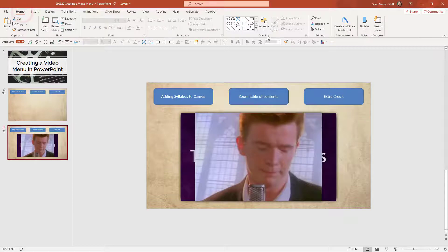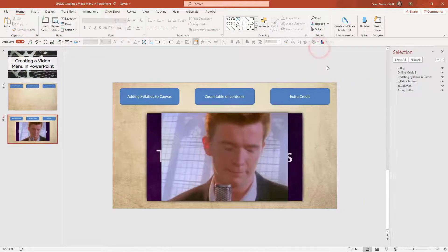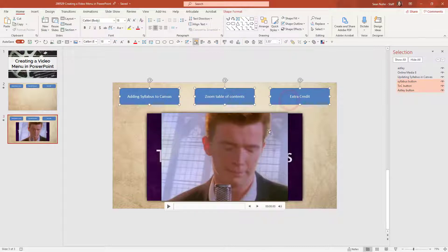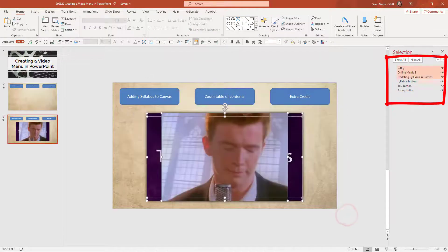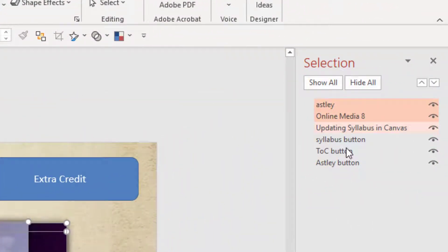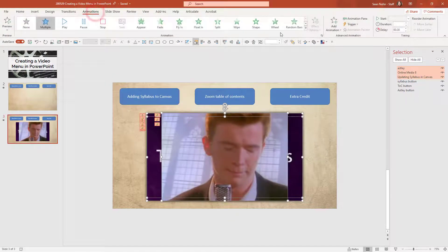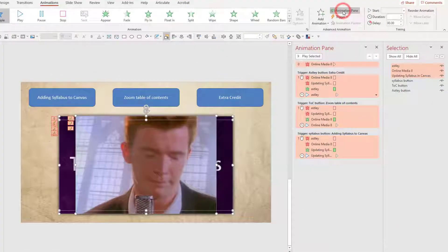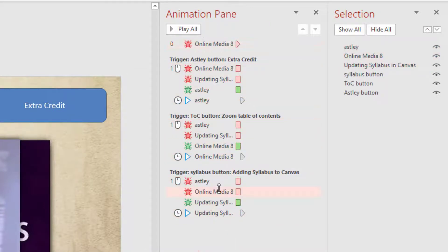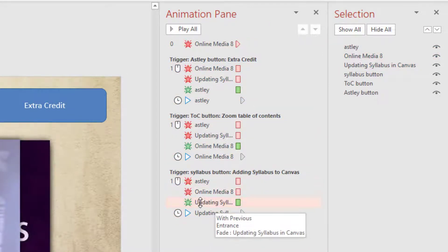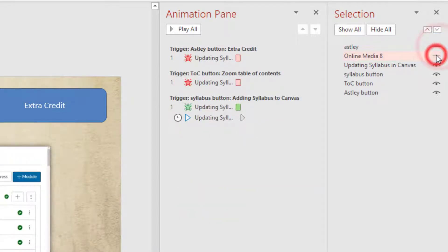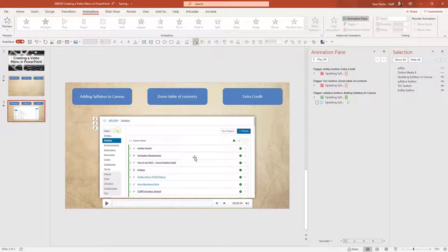Now let's get to the video portion. I'm going to click on the selection pane to see the various elements. The elements I have are three buttons and three videos, which you can see highlighted on the side. You can name the media whatever you want or set it to default, but I find it really helpful in this interaction to specifically label my buttons. Now I'm going to show you what's going on in terms of animations and I'm going to turn on the animation pane.